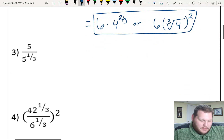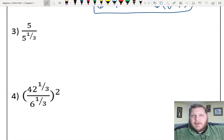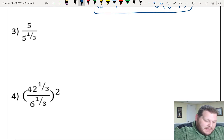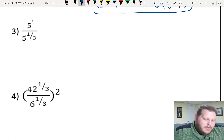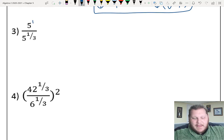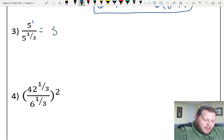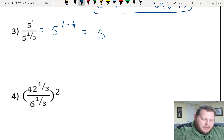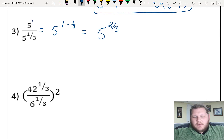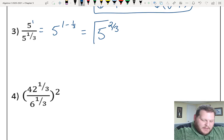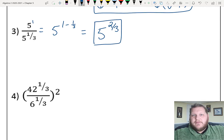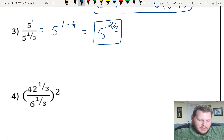For number three, we've got the same base — positive 5 on both top and bottom. Even though I don't see it, there is a positive 1 as the exponent on 5. So this is the quotient rule; we have two bases being divided, so we subtract the exponent top minus bottom. 1 minus 1/3 is 2/3. You could leave it as 5 to the 2/3, or rewrite it as the cube root of 5 squared, or the cube root of 25.